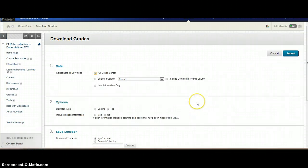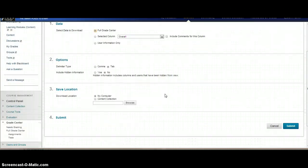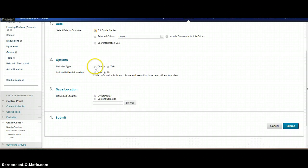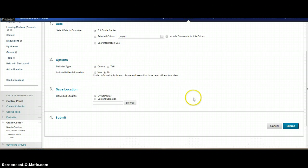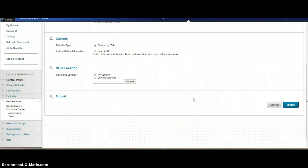In the download, I'm going to leave it as Full Grade Center. I'm going to set it up as comma delimited. I'm going to leave it so that I don't want to include hidden columns. And I'm going to download it to my computer and then submit.